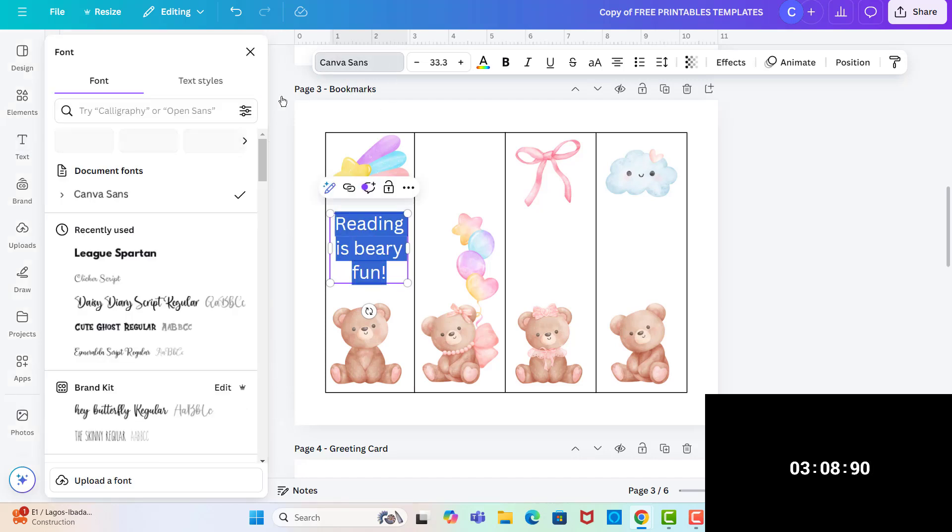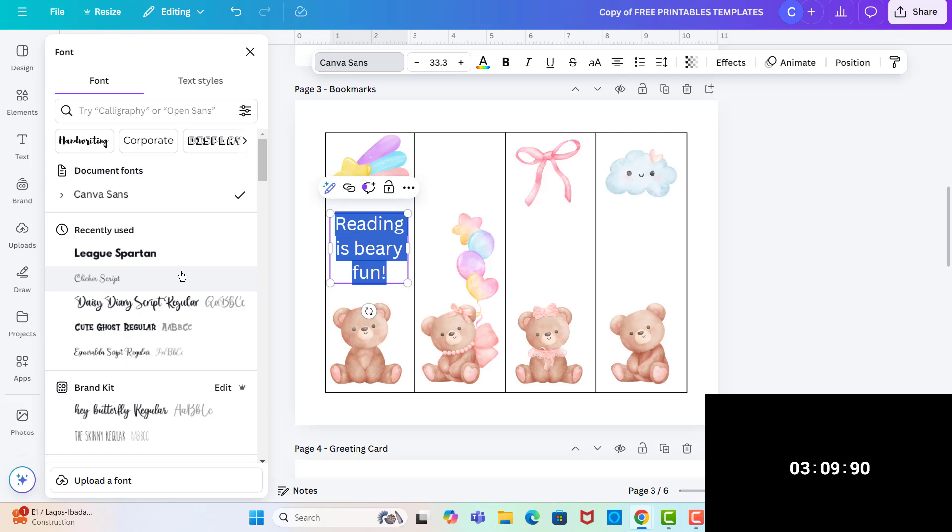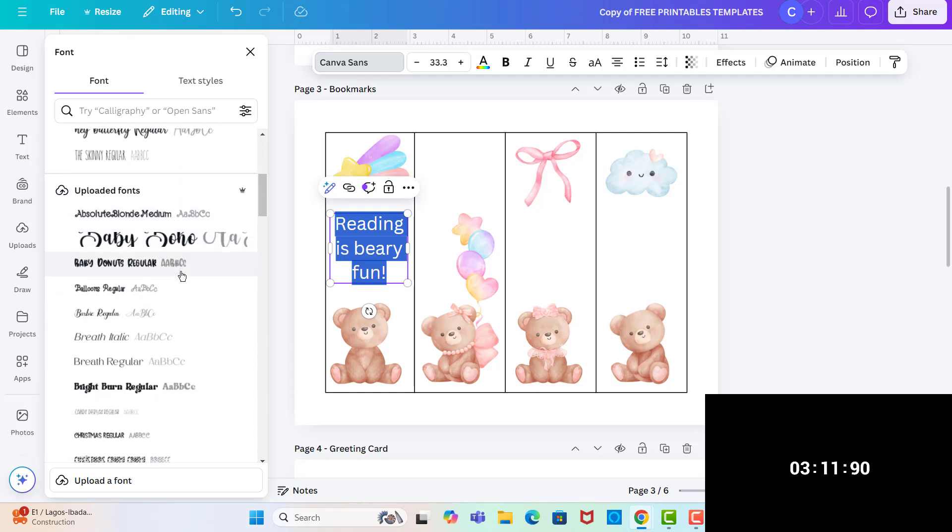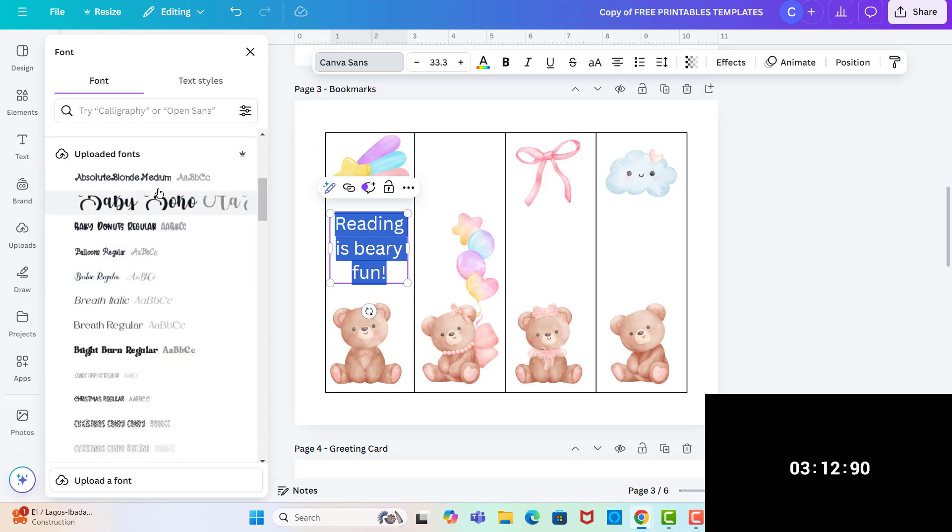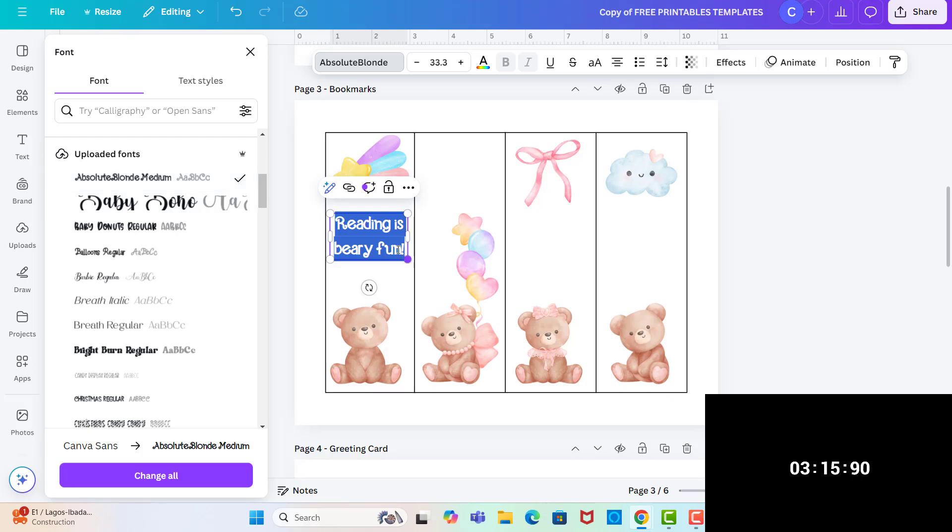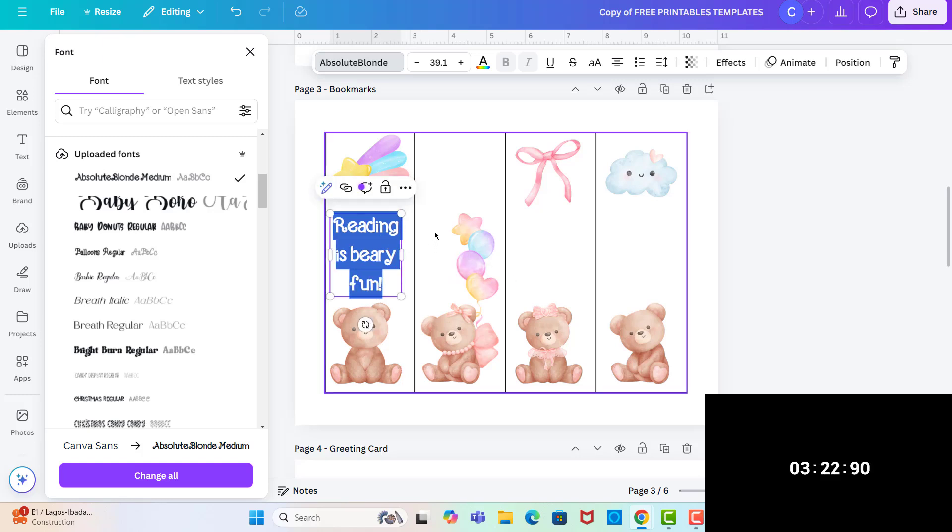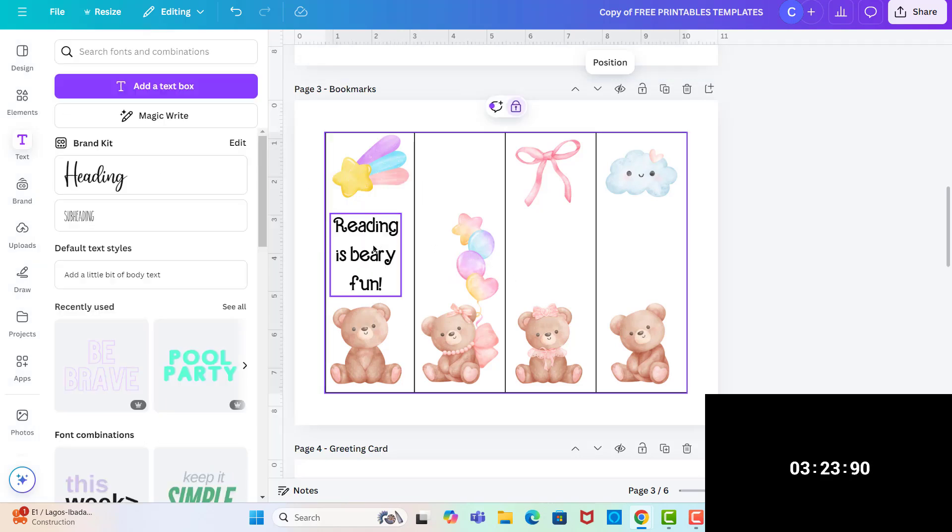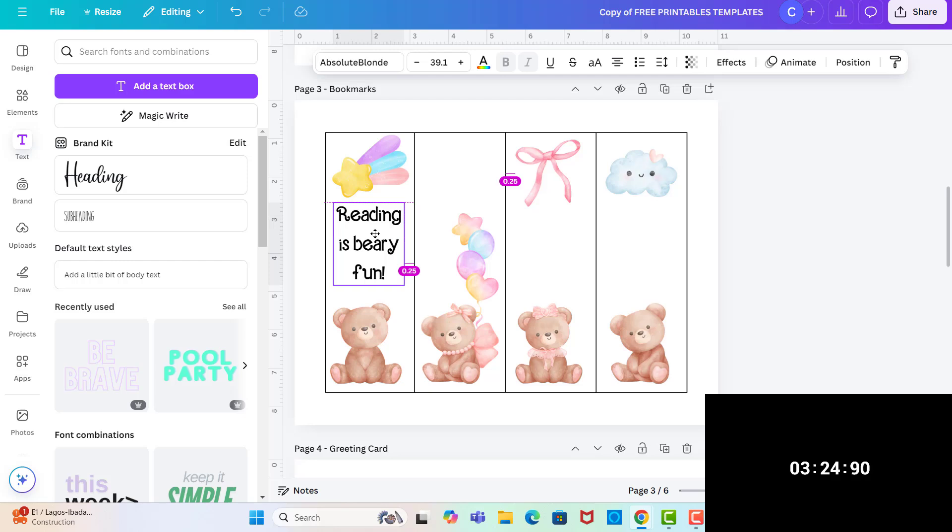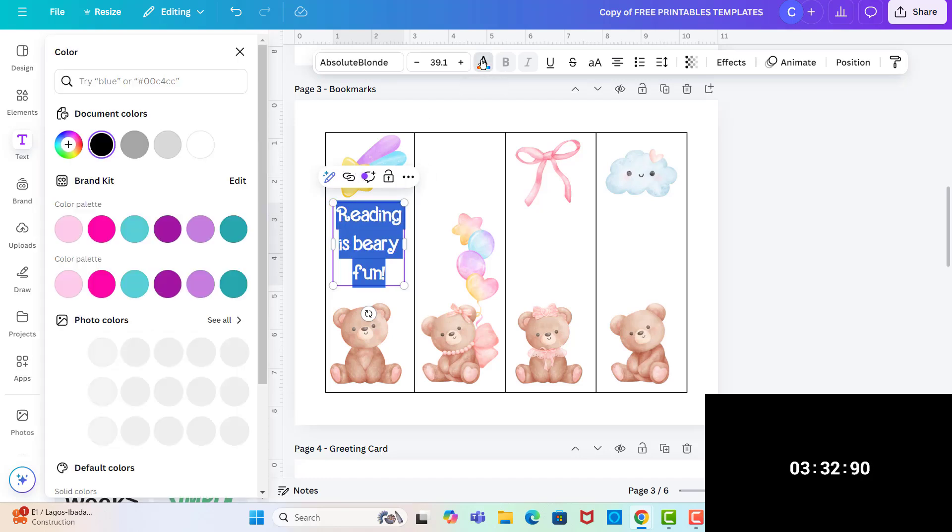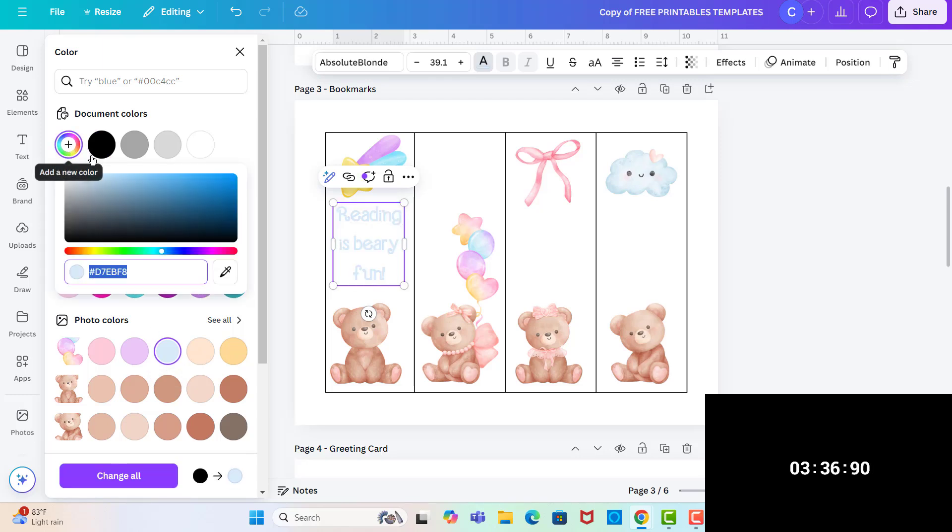We can change the text, change the color of the text. I'm going to click on this color and then go here and just do a darker version so it's easier to see. So I think that's good.